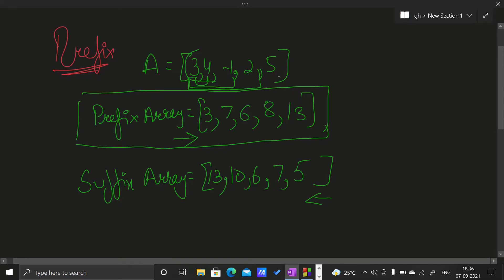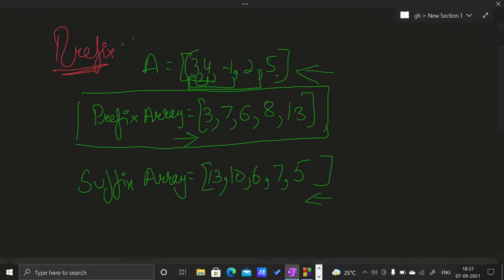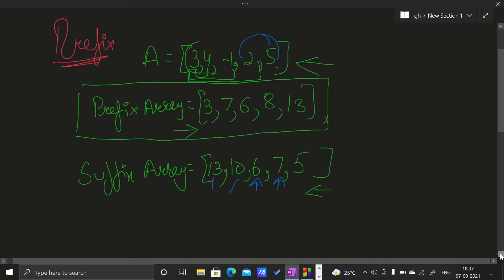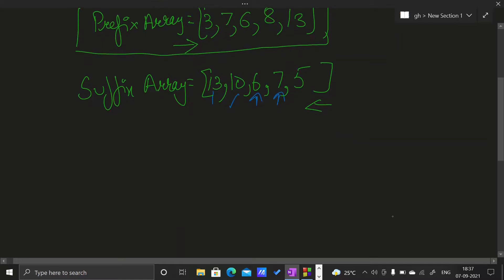We can also start from the last element — from 5 — and traverse in the opposite direction: 5, then 5 plus 2 gives 7, then 7 minus 1 gives 6, then 6 plus 4 gives 10, then 10 plus 3 gives 13. So this is the prefix and suffix sum array.